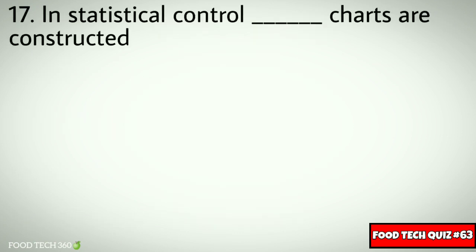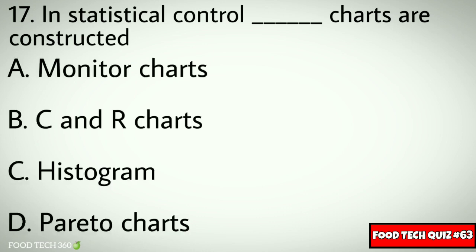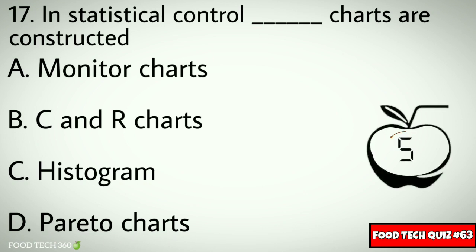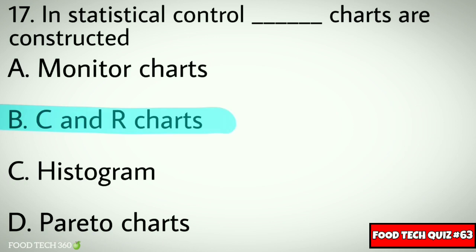Question No. 17. In statistical control, which charts are constructed? Options: A. Monitor Charts, B. X-bar and R Charts, C. Histogram, D. Pareto Charts. Correct answer: B. X-bar and R Charts.